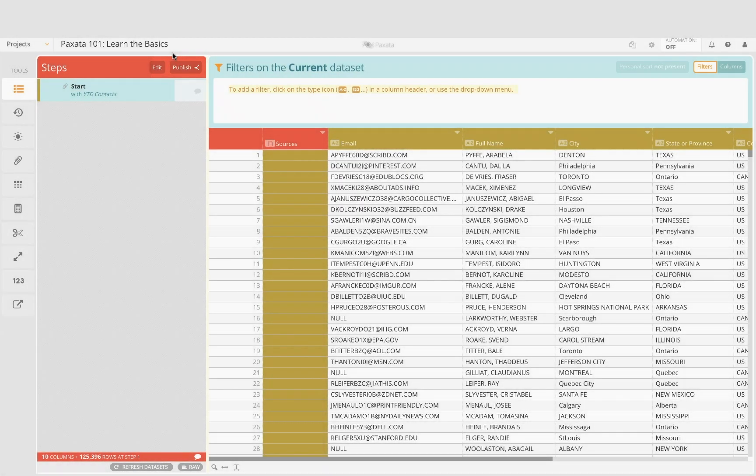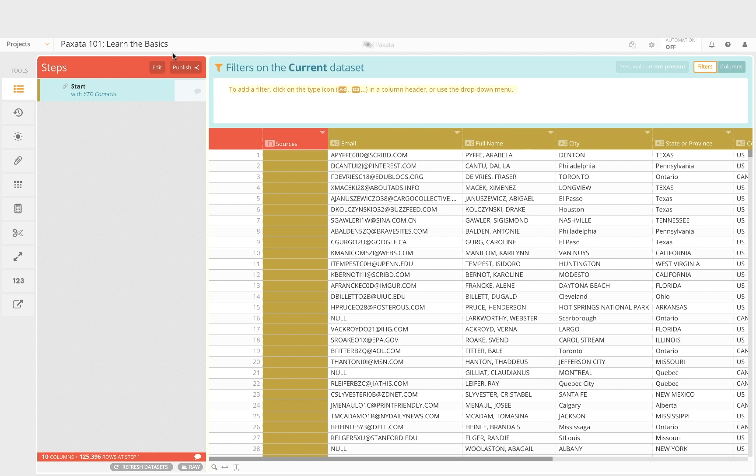We're now ready to explore and prep the entire data set visually and interactively while Paxata automatically tracks every action every step of the way.